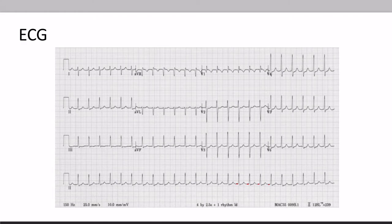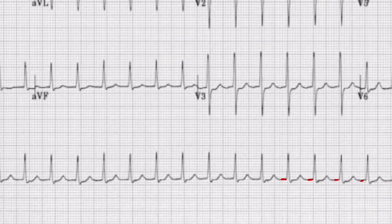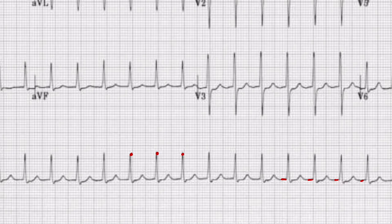The first step is finding the rate. We'll zoom in and use these R peaks that line up pretty nicely on the edges of these big boxes, and we're going to count the number of big boxes between these peaks. One box, two boxes — we'll divide that into 300 to give us about 150 beats per minute. It looks like it might be a little less, so between 140 and 150 beats per minute.